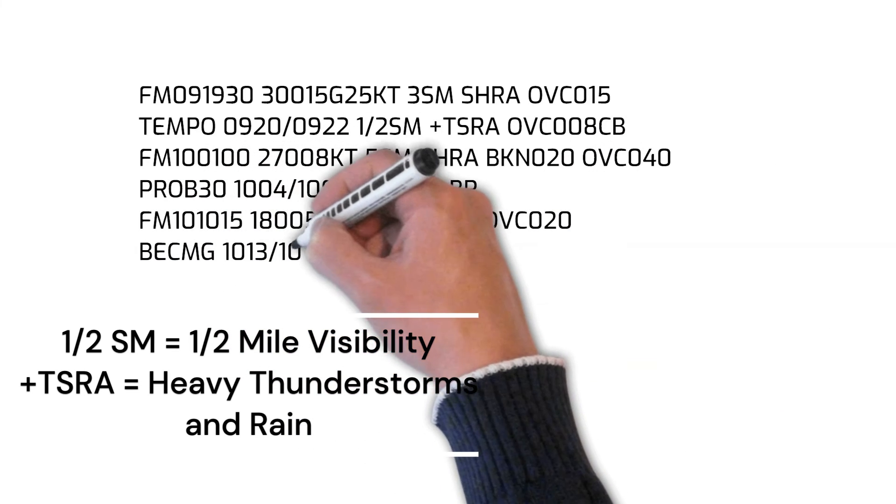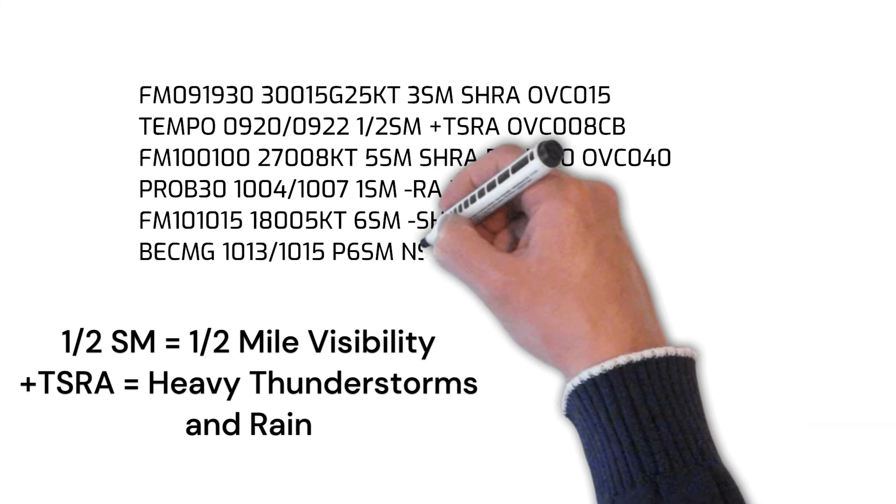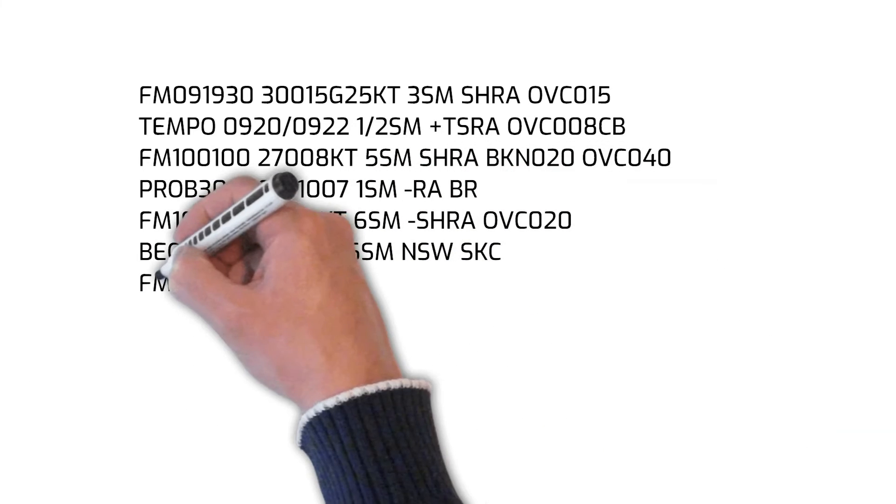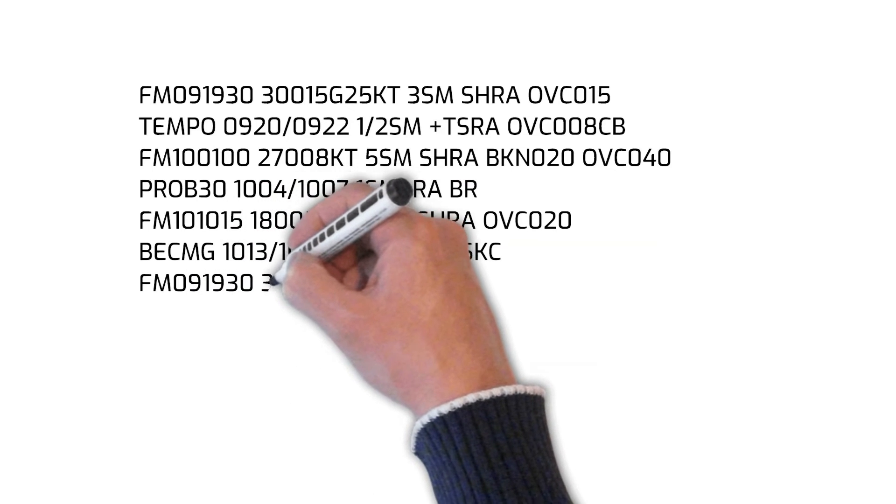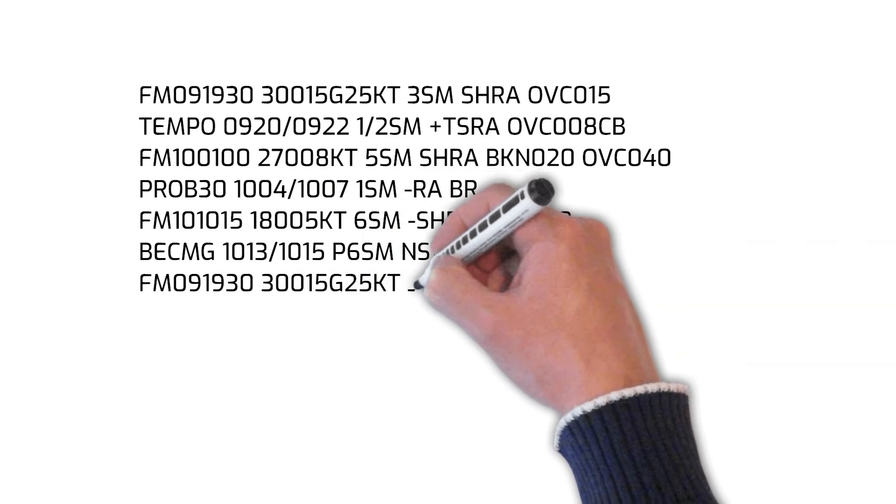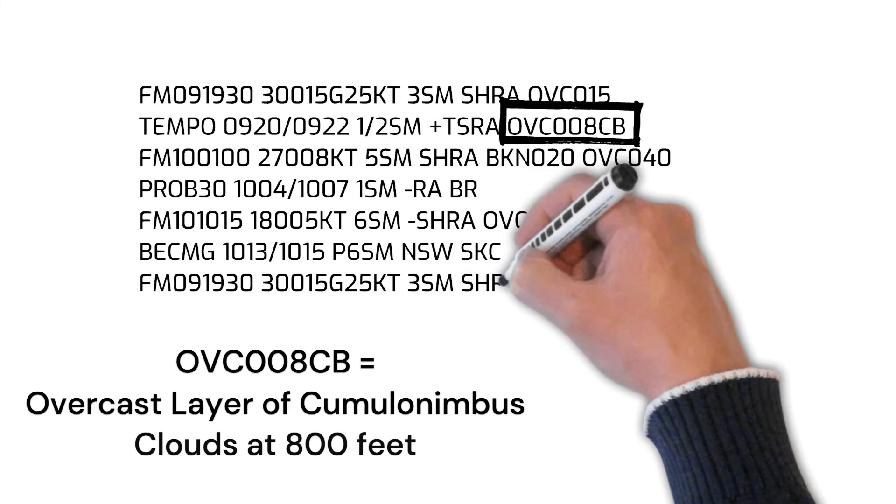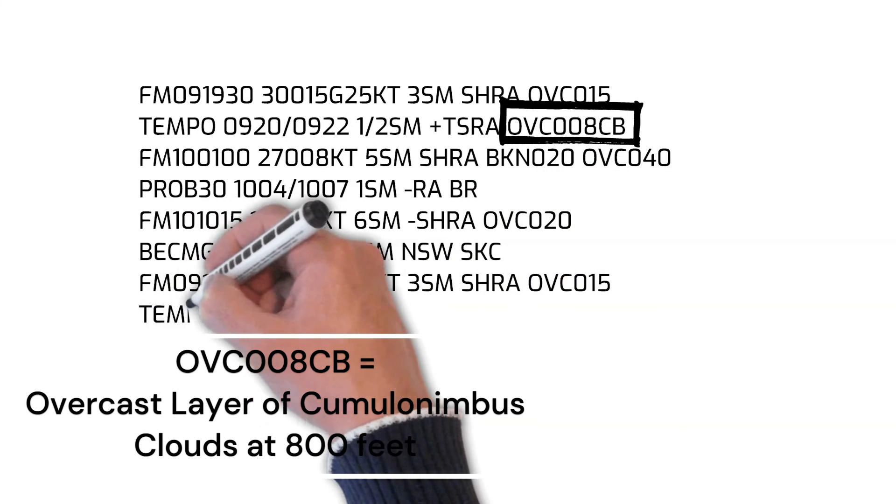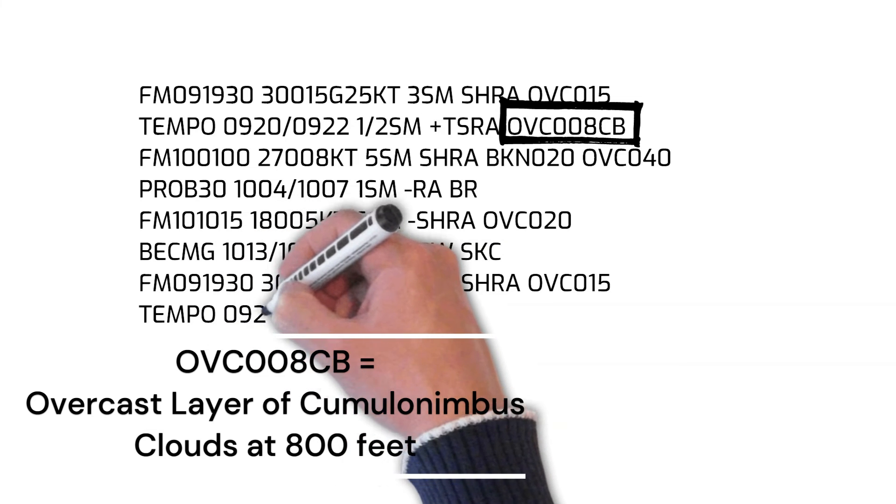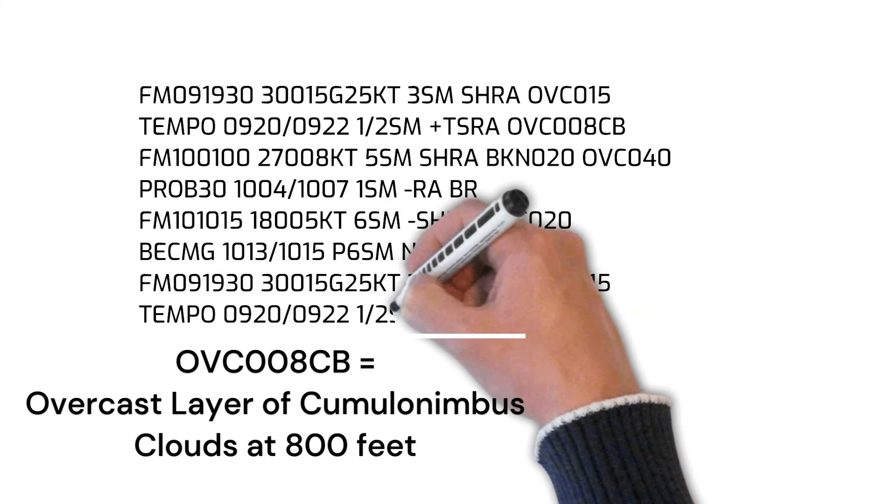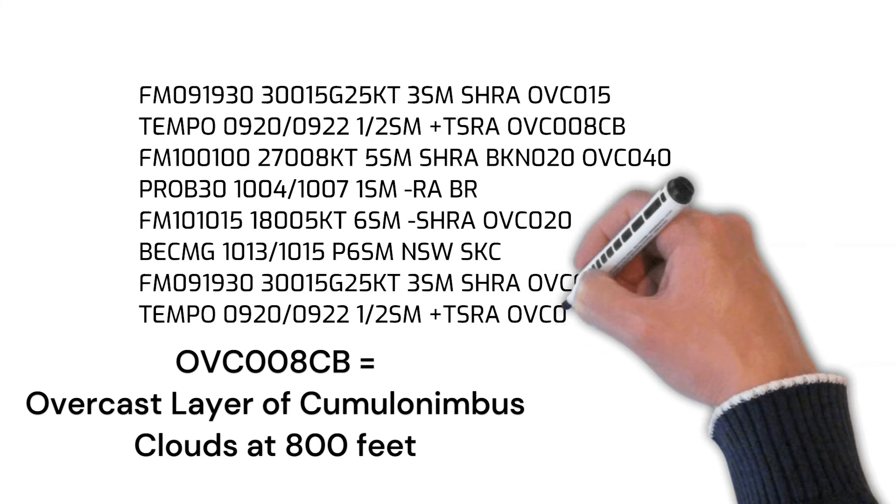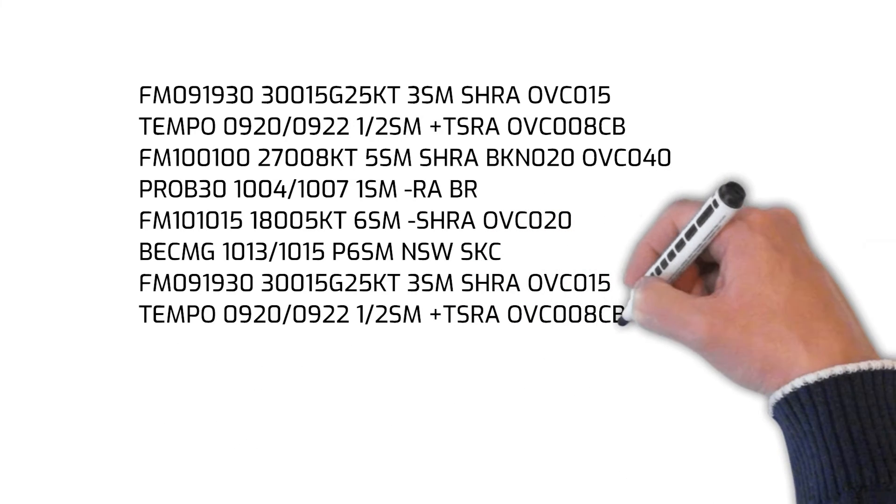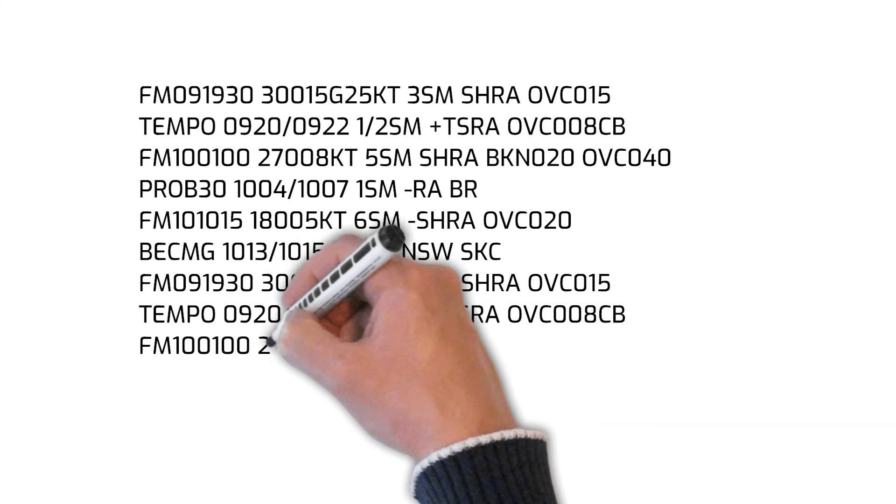See the plus symbol followed by the letters TSRA. Remember, TS stands for thunderstorms and RA stands for rain. There is also forecasted to be an overcast layer of cumulonimbus clouds at 800 feet, as illustrated by the letters OVC followed by the digits 008 and the letters CB. CB is an abbreviation for cumulonimbus.